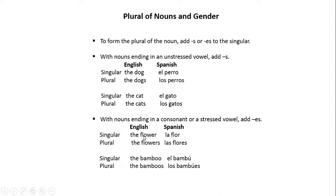For example, the flower (singular) is 'la flor', and the flowers (plural) is 'las flores' — we just added 'es'. The bamboo (singular) in Spanish is 'el bambú', and the bamboos (plural) is 'los bambúes'.